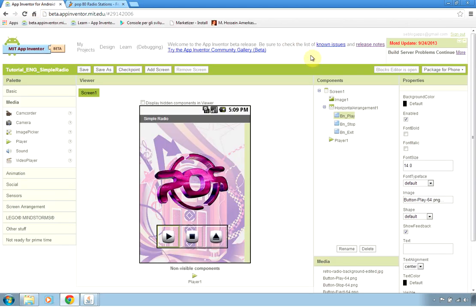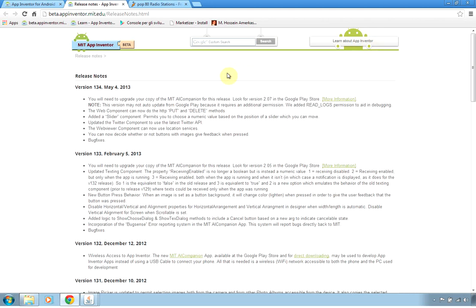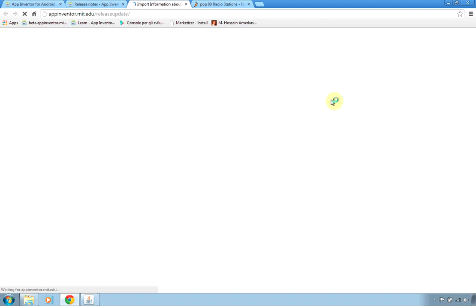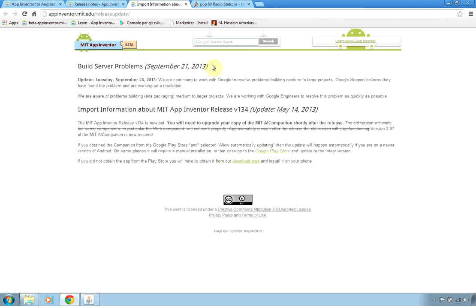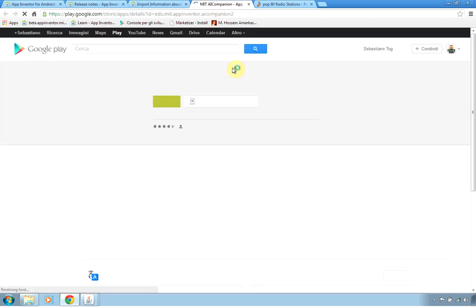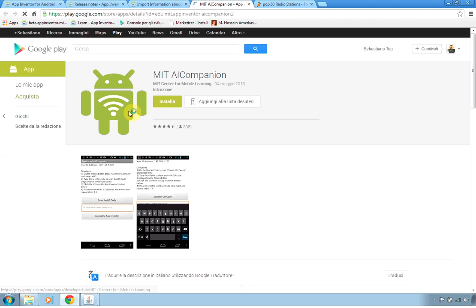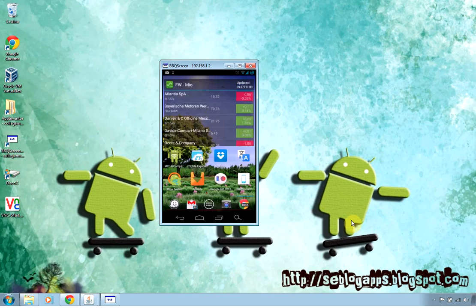To get it, just click on release notes and look for MIT App Inventor companion that you can find it in the Play Store download and install this application.